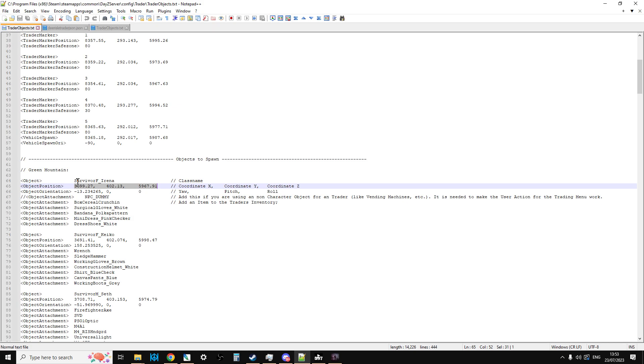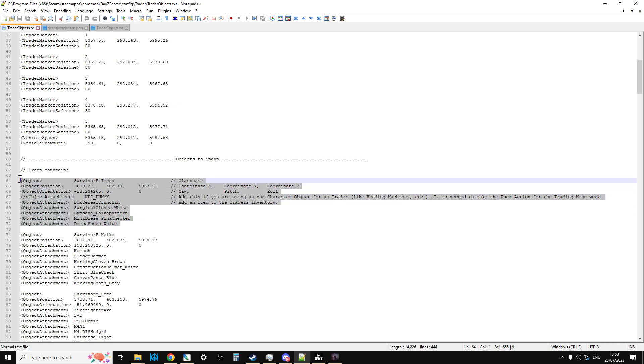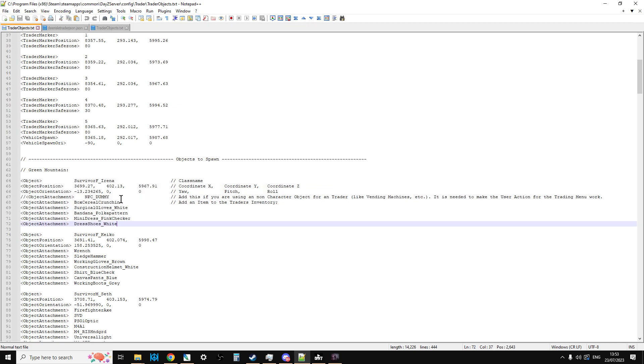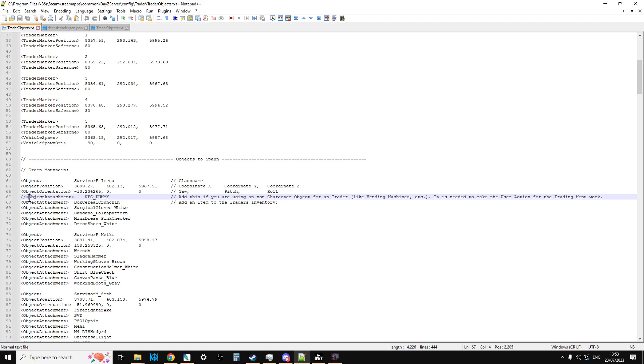What's really clever about the way that Dr. Jones Trader deals with it is you can place an object - in this case Survivor F Irina - at those coordinates and then it's an NPC dummy. That's an important line there. What that means is if it wasn't an NPC, so you were using a vending machine for example as the trader, you would get rid of those two lines there because they're remarks, meaning don't read this line.